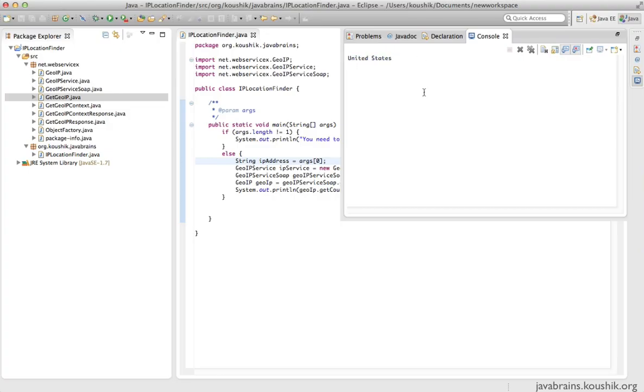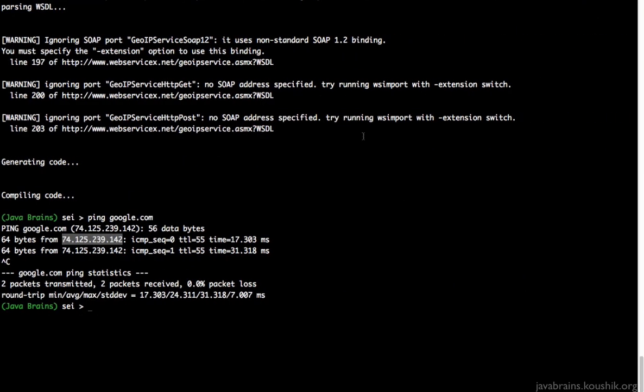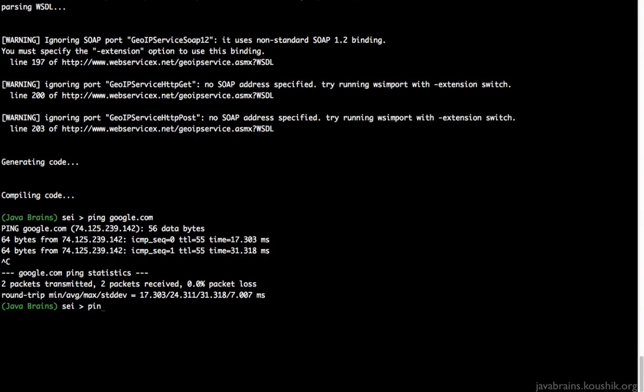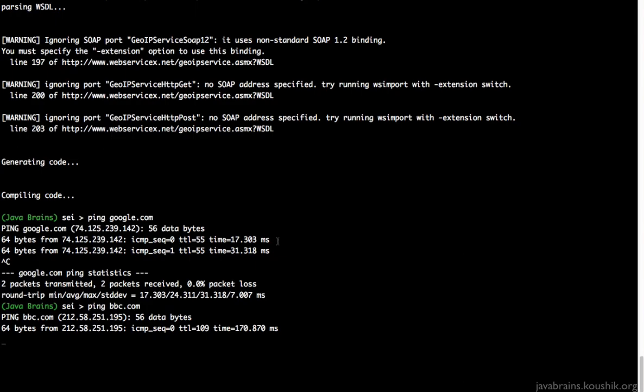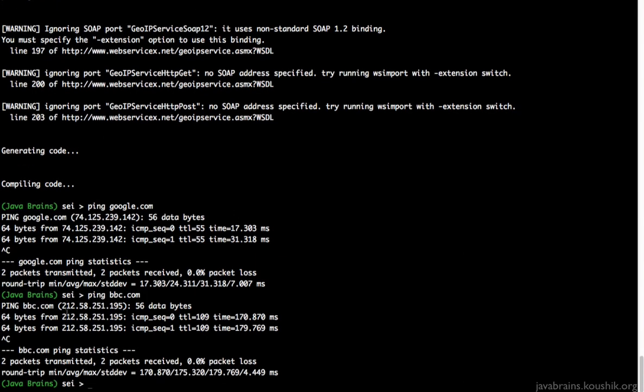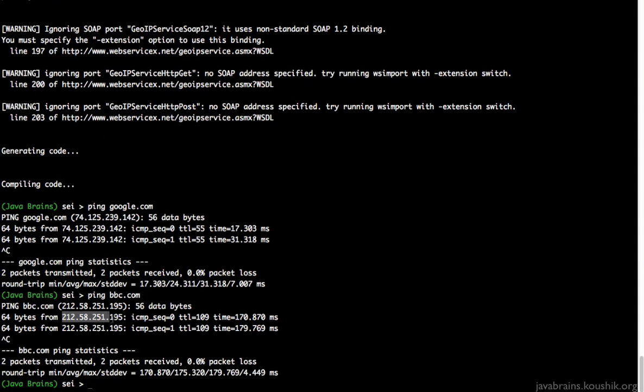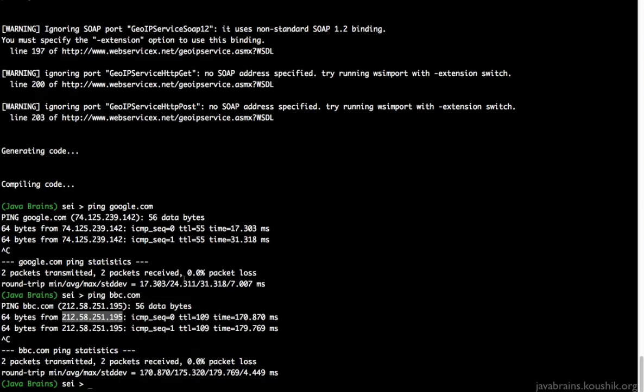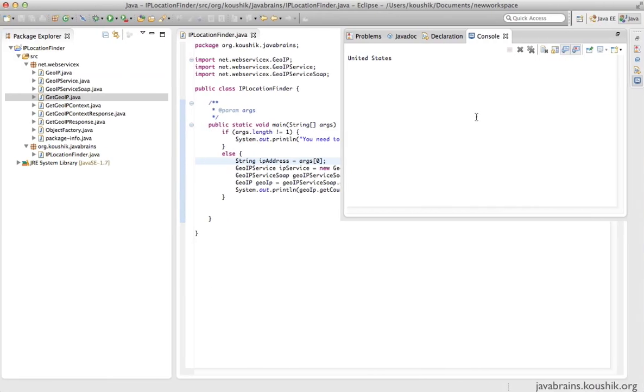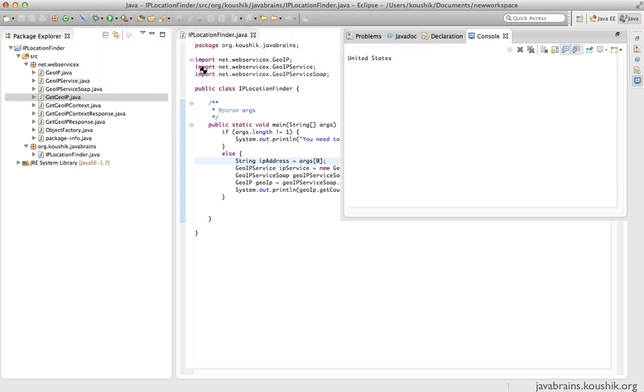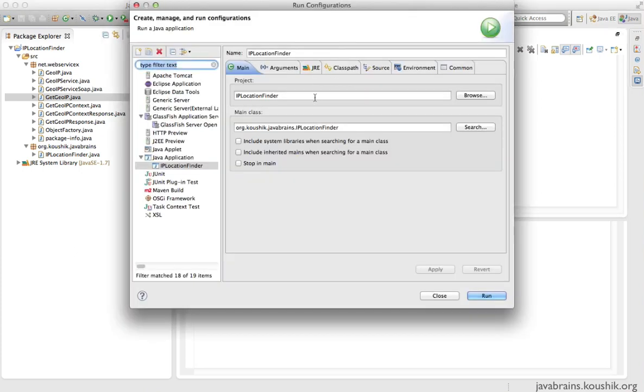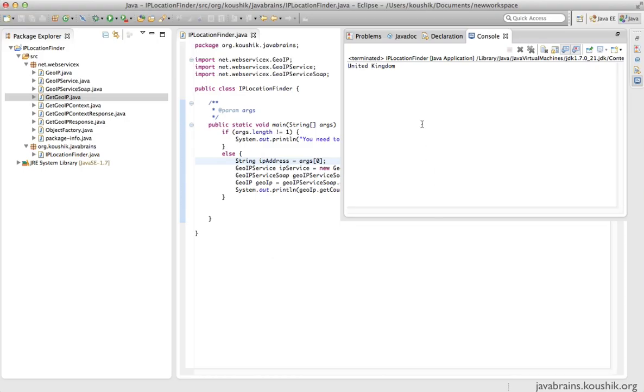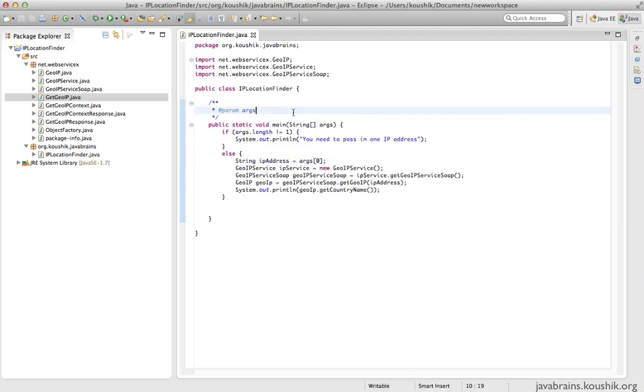So google.com is actually hosted on a server in the US. Now let's take another example, let's say bbc.com. This, I hope, is in United Kingdom. Let's verify that, just to make sure we test a few different countries. I pasted the IP address for bbc.com, and now I run it. And then yes, it shows United Kingdom.